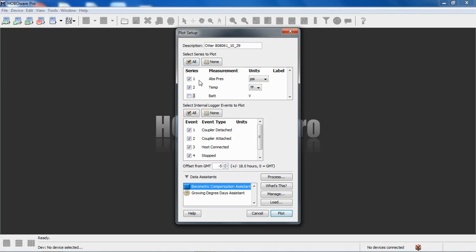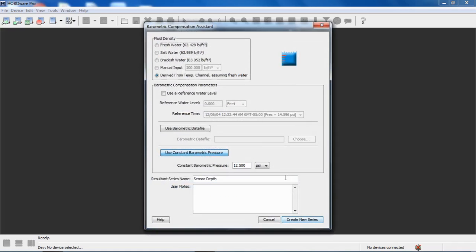I'm going to turn that off. I don't really care about that at this point. I'm also going to deselect all the internal events. Again, there's a preference in HoboWare that allows you to not show those or not include those in your plot. Notice down in our data assistants, HoboWare sees that we're measuring temperature and absolute pressure. So it makes both the barometric compensation assistant available and the growing degree days assistant available. We're going to use the barometric compensation assistant to post-process that data.